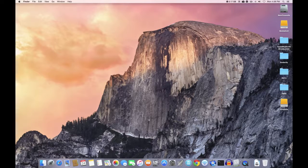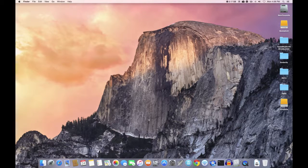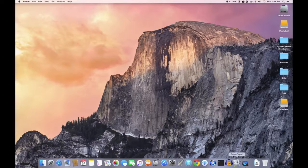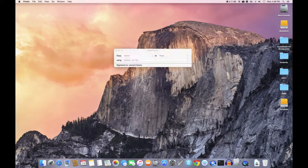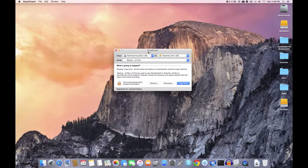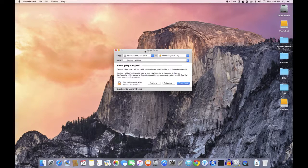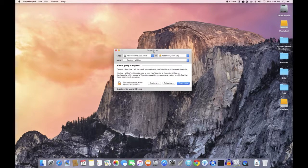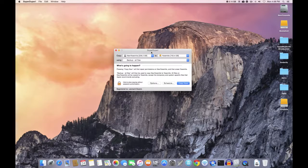Now I'm using a program called Super Duper and you can download this online. There is a free version and there is a full version that does require payment. I do have the full version.